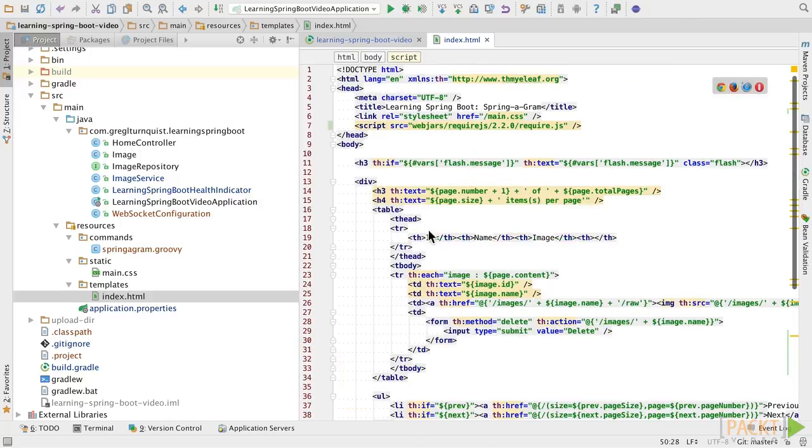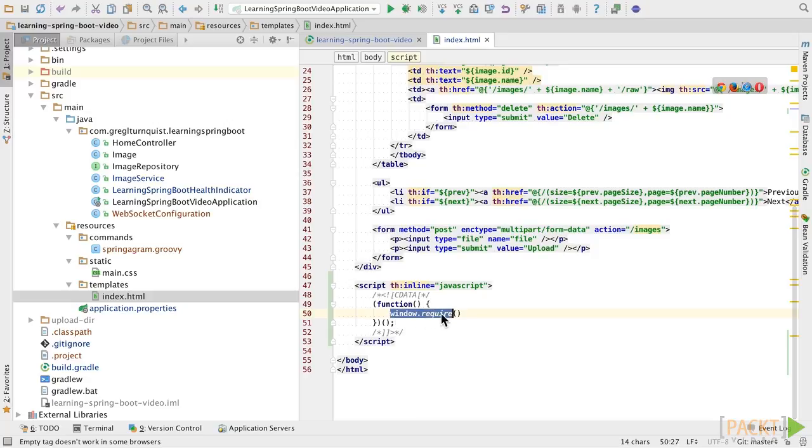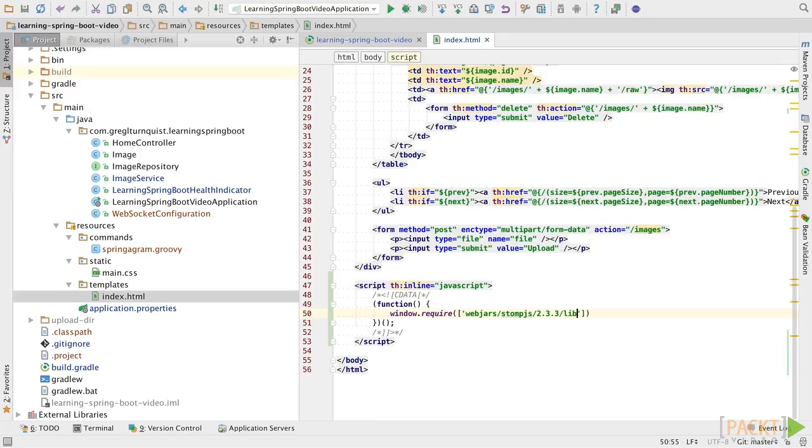One thing I want to point out, though, is we're using RequireJS in this fashion. What it will do is actually register the function at window.require. So from here, we can actually start saying, I want to pull in other modules and wrap some code around it. So we're going to, in our list, we're going to spec out the artifacts we want to pull in. First, let's get our StompJS one. And then let's go get the SockJS client.